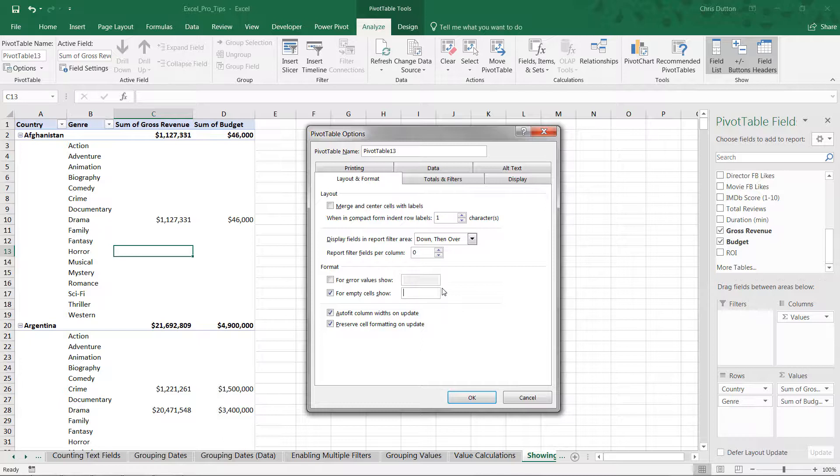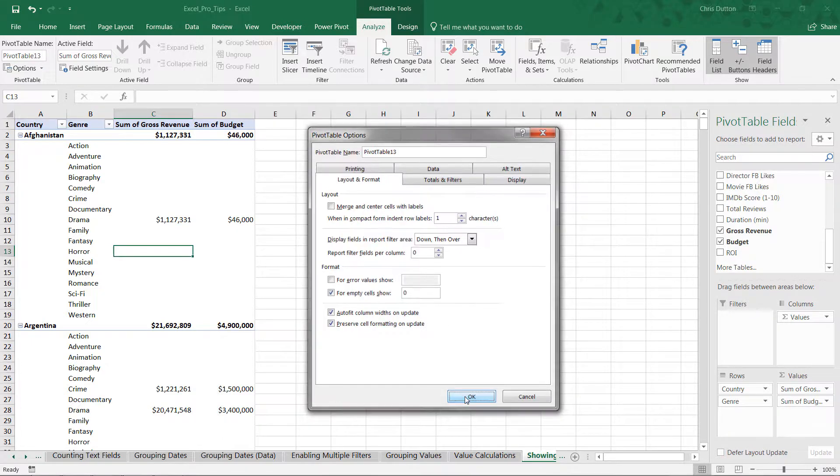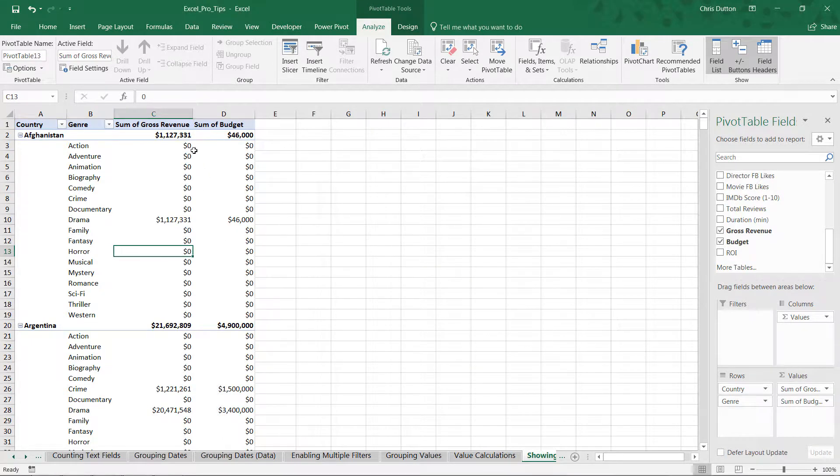So by default, those empty cells are formatted as, you guessed it, empty cells. But we can change that to a different value if we'd like. We could use text like NA. We could use a value like zero here, since technically that is accurate.